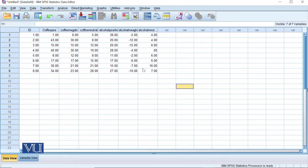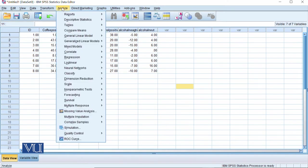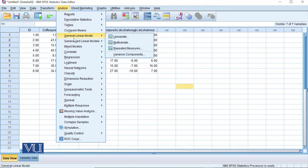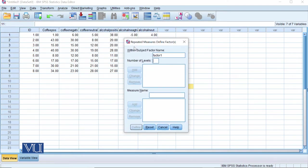We have added data. Now for two-way repeated measures, we will go to Analyze and then we'll go to General Linear Model and we will go to Repeated Measures.